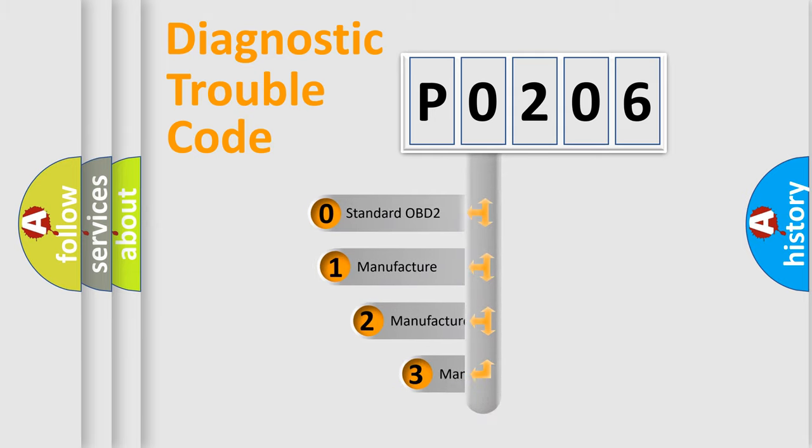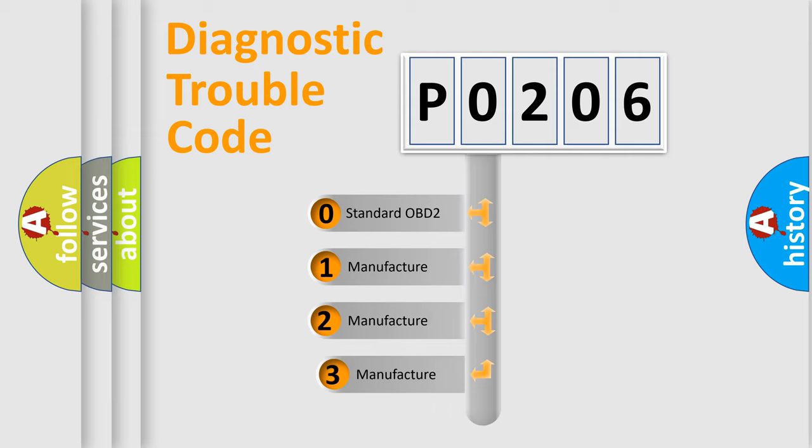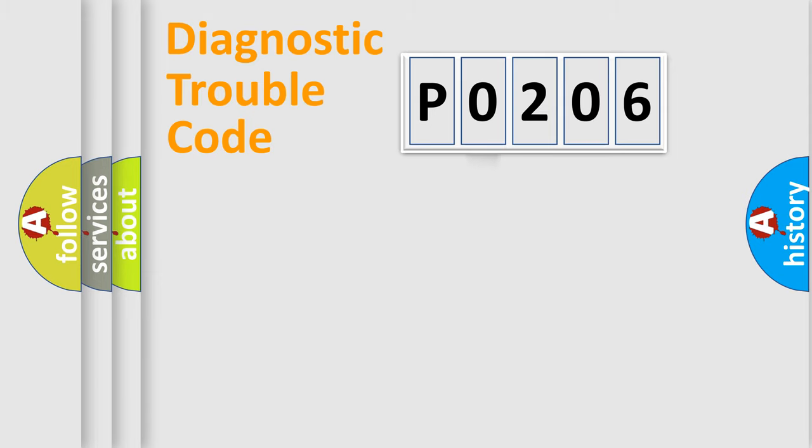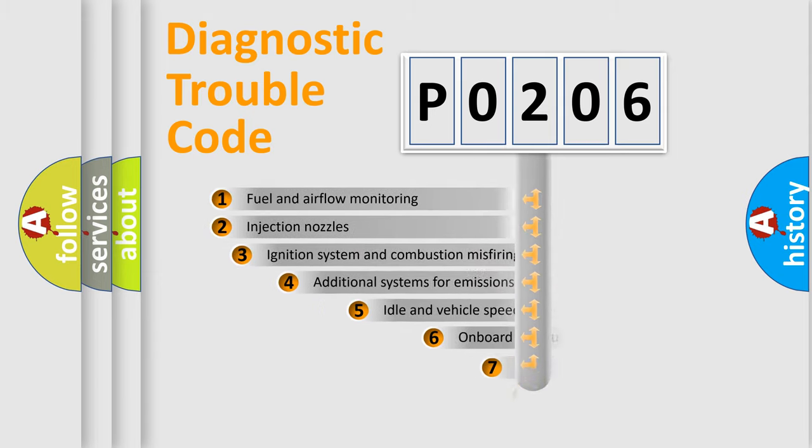If the second character is expressed as zero, it is a standardized error. In the case of numbers one, two, three, it is a manufacturer-specific expression of the car error.